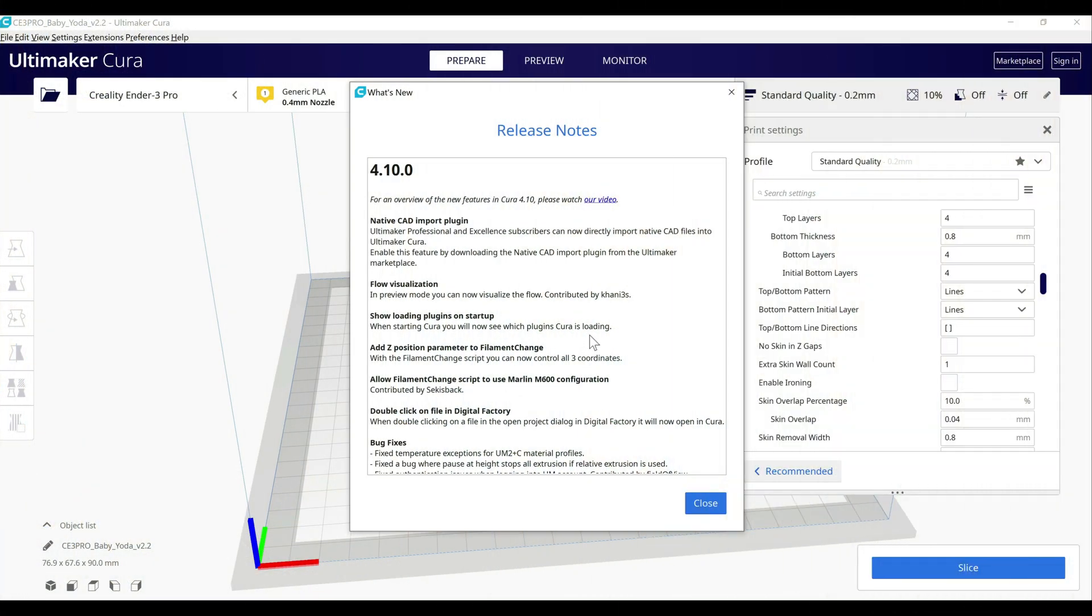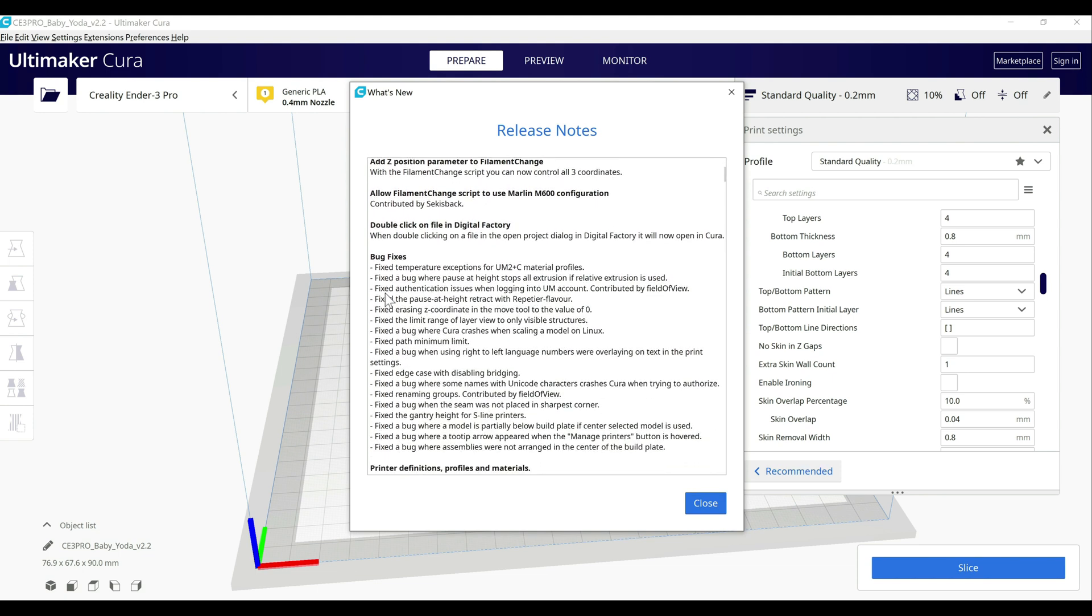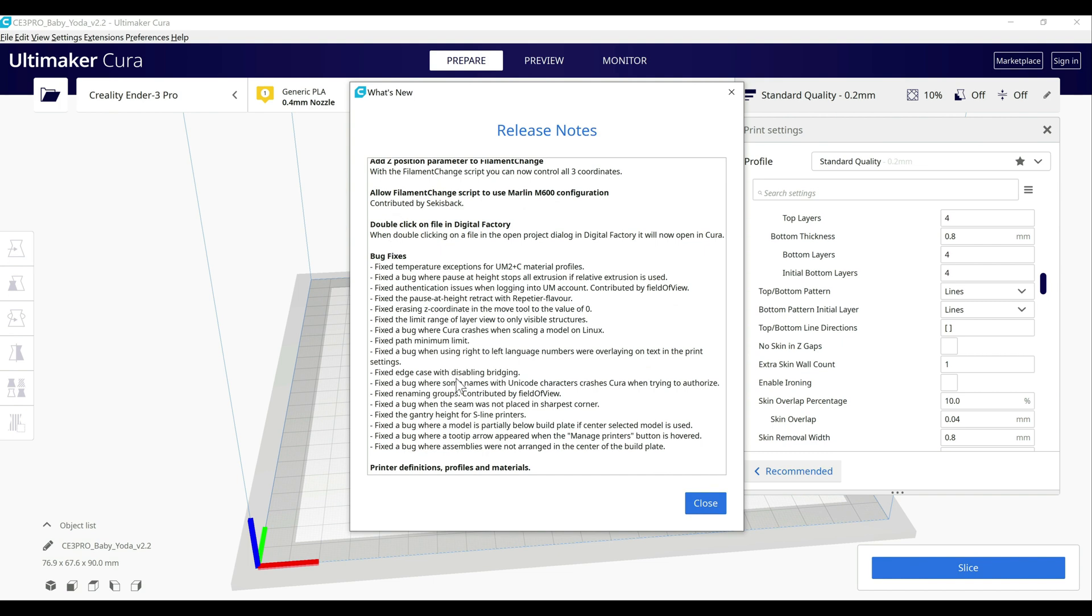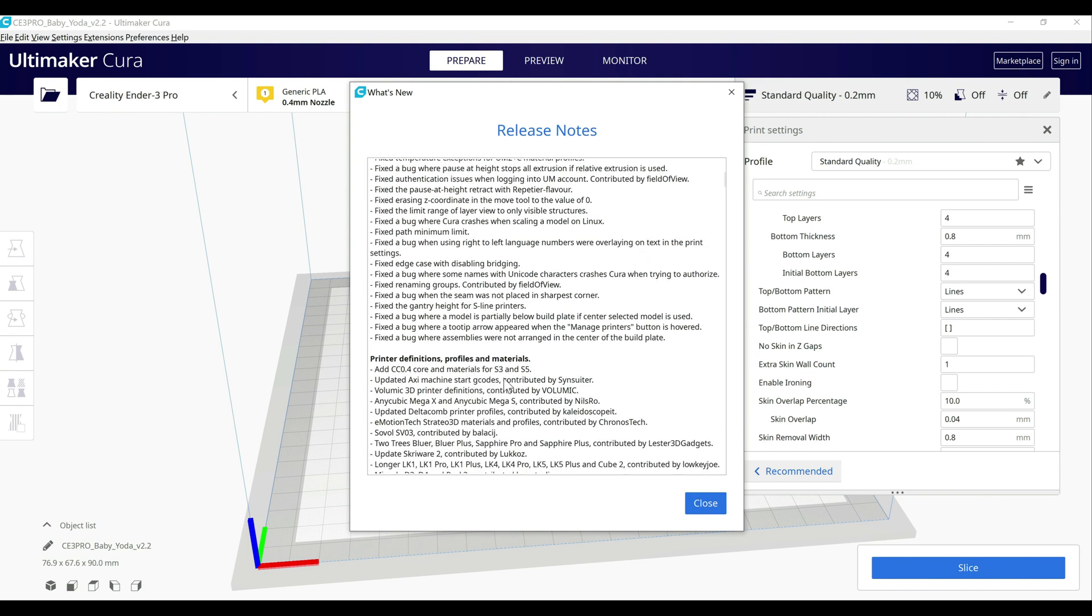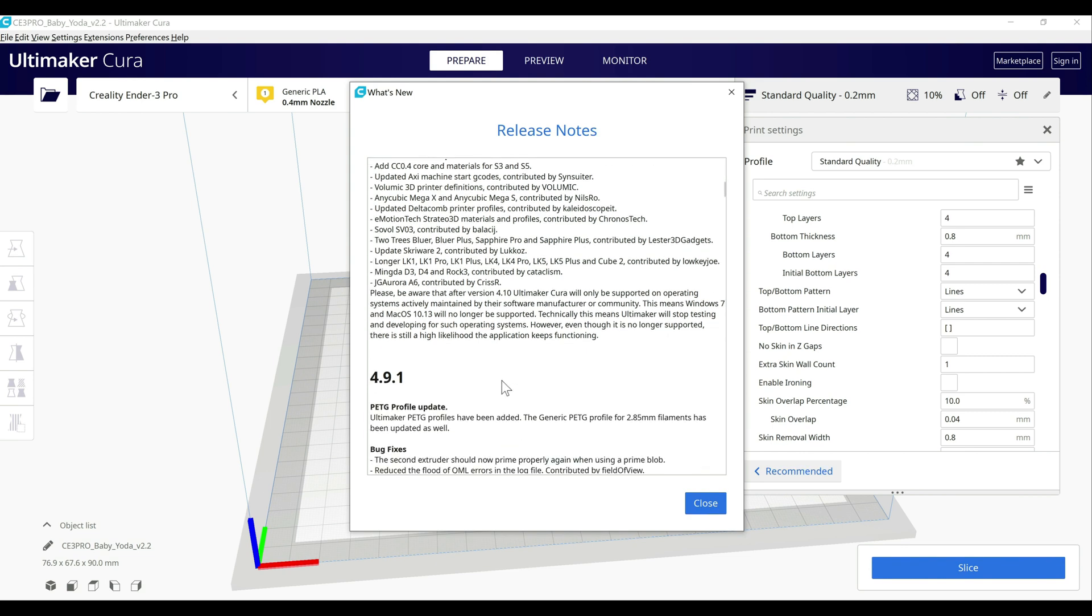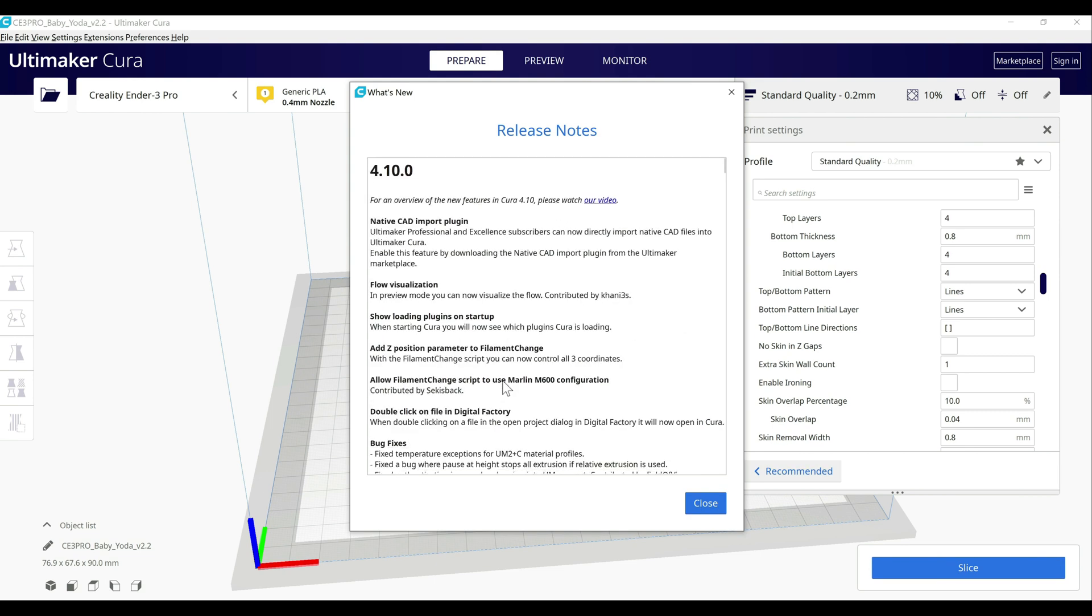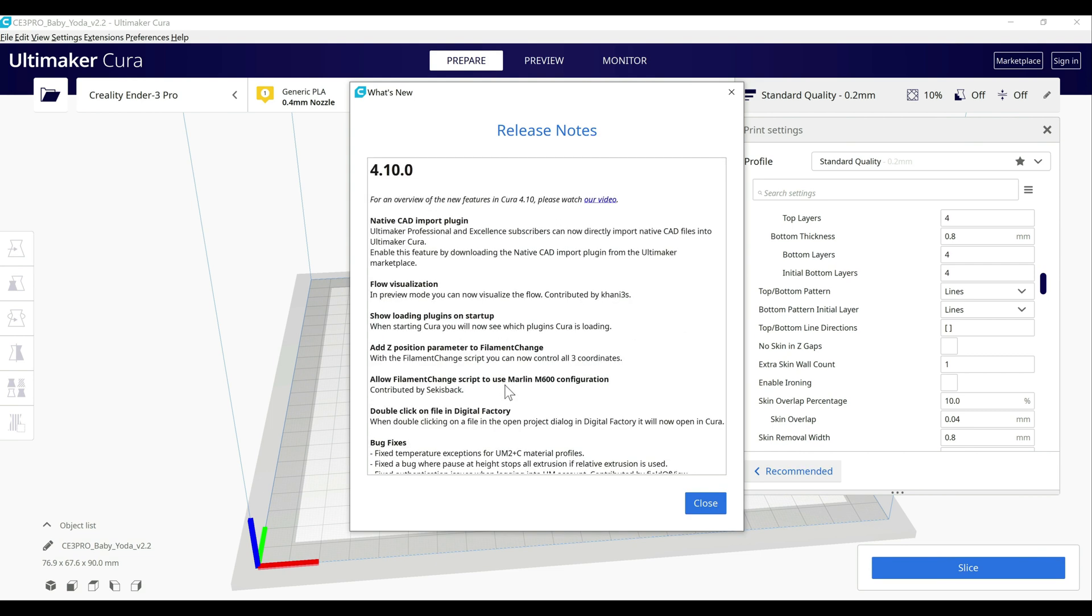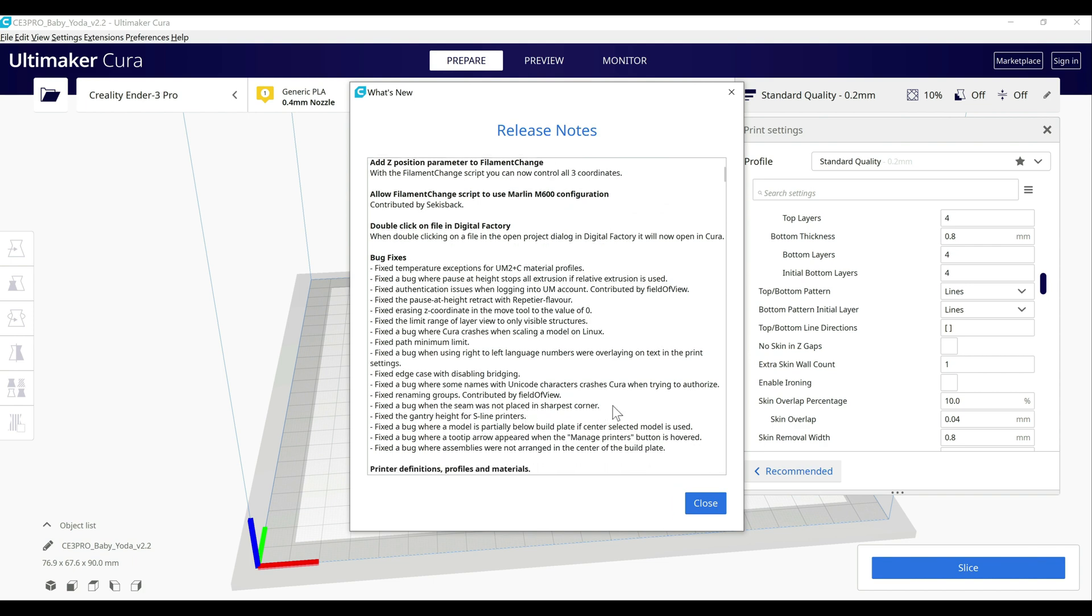Alright guys, I got Cura 4.1.0 up here and I have the latest release notes. I wanted to talk through them really quick and then show you the main features that were added. A lot of these were bug fixes. As you can see here, they spent a decent bit of time on bug fixes. And being in the software industry, I know that while it might not always be the most appealing thing for the end users, the bug fixes are still very important. So I'm glad to see that they are spending the time to fix issues when they are brought up.